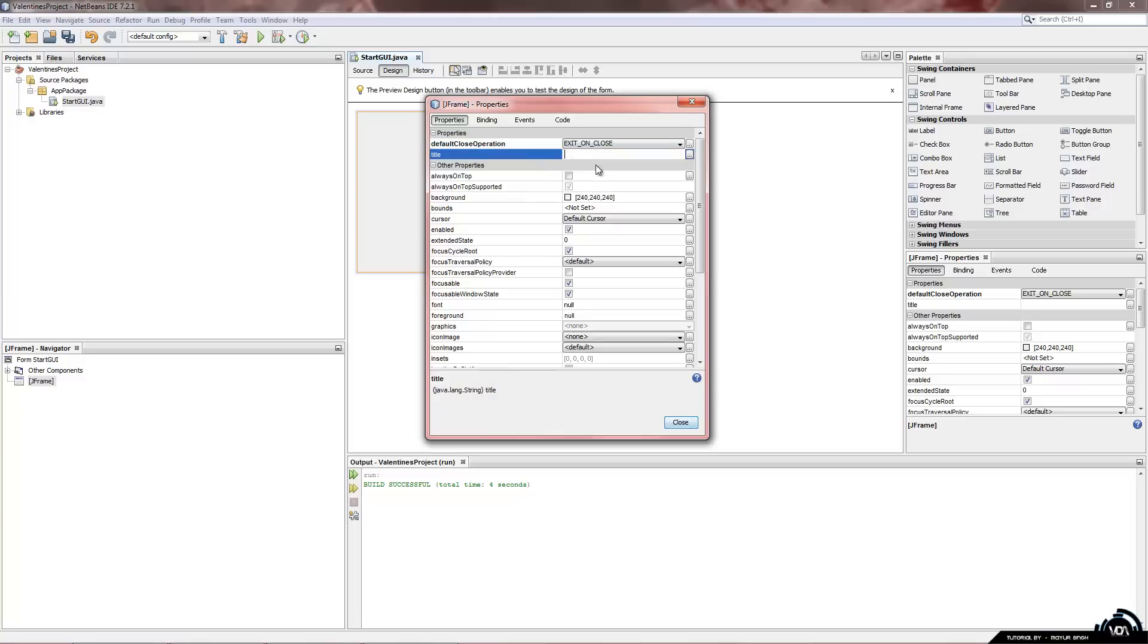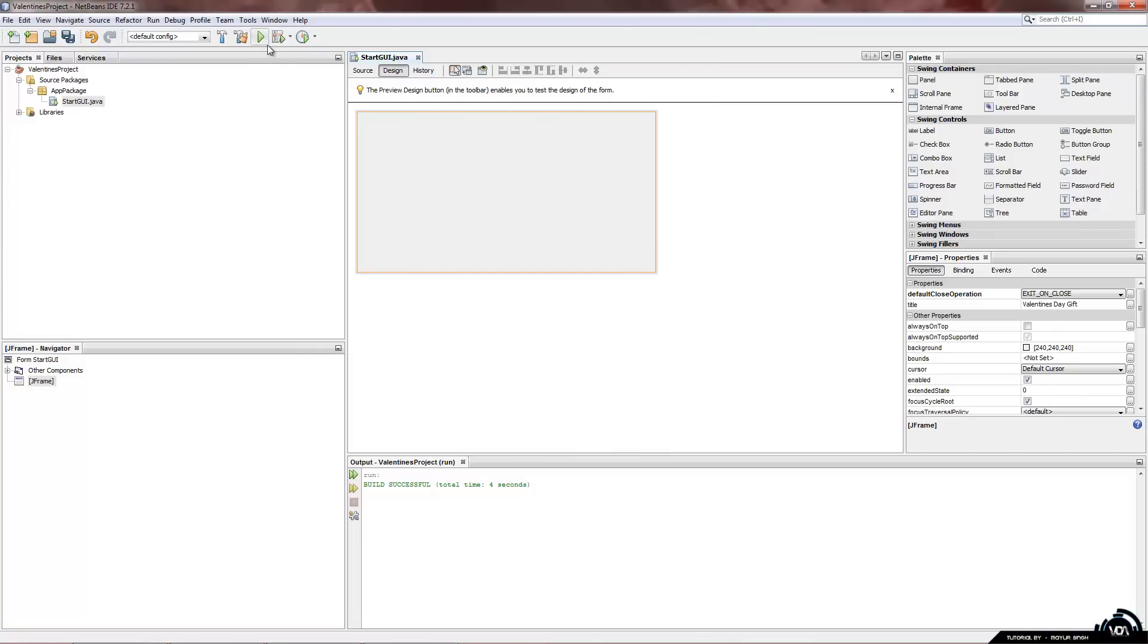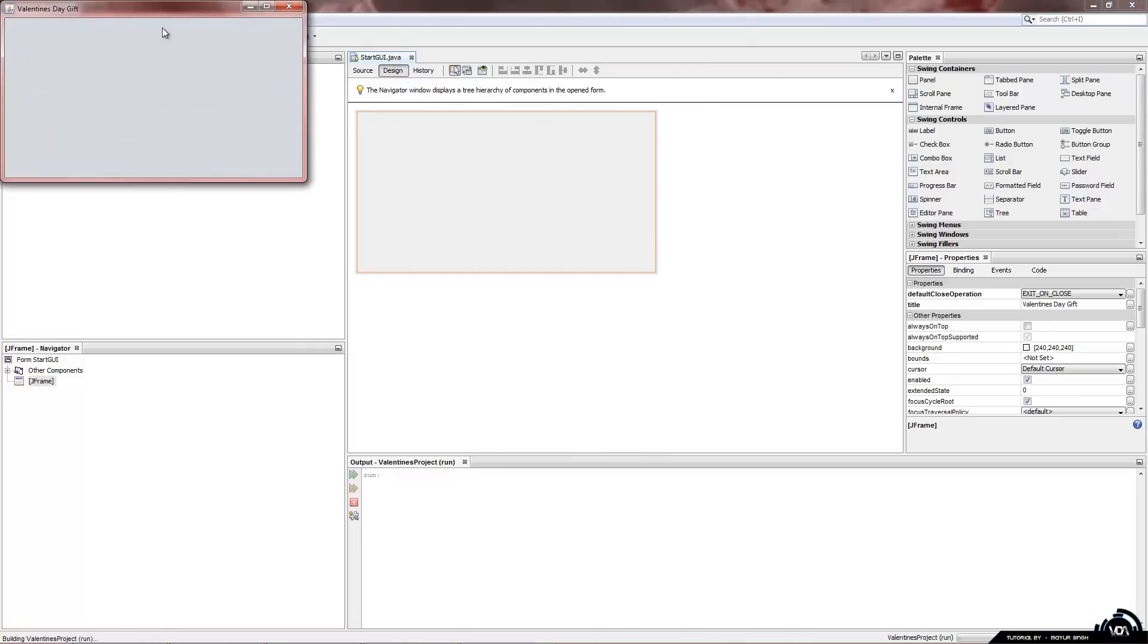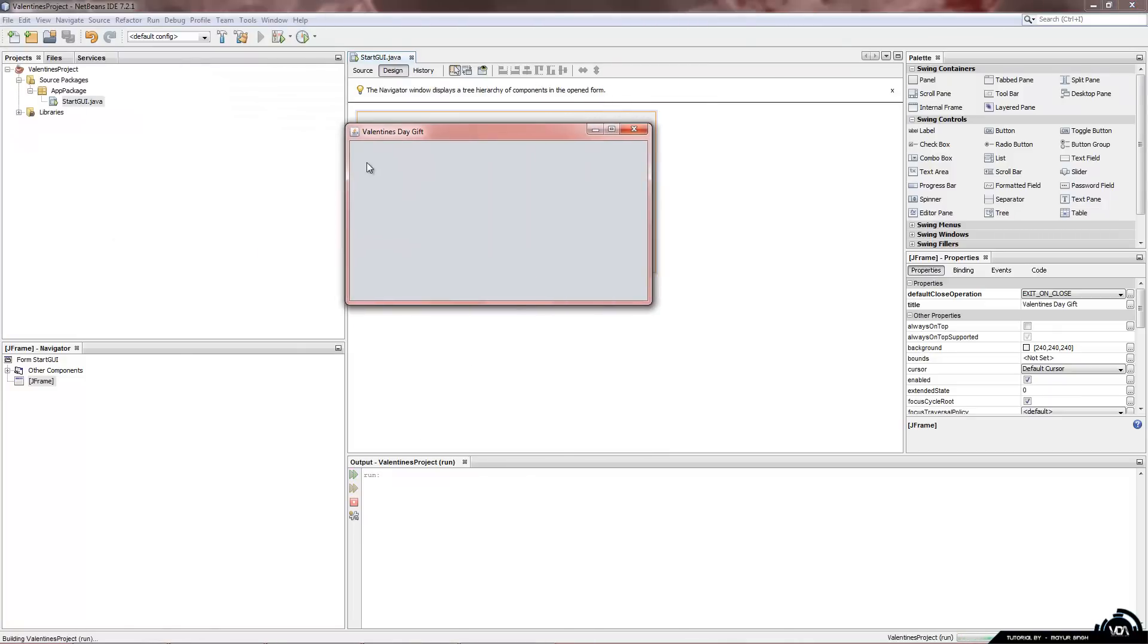Now the title is quite a nice feature. Now because we have something named valentine's project. We are going to just type in valentine's day gift. And I am just going to close this and show you what it looks like. Run this and you can now see on the top left hand side it says valentine's day gift. Now you can put whatever you want in there.